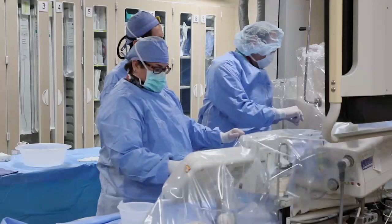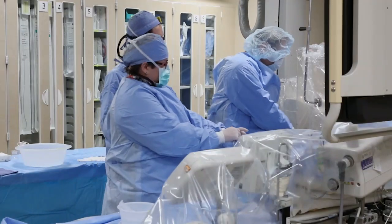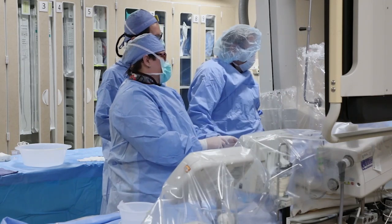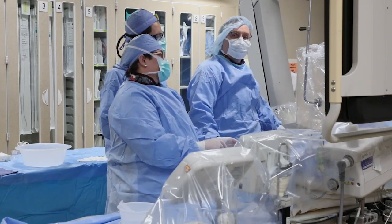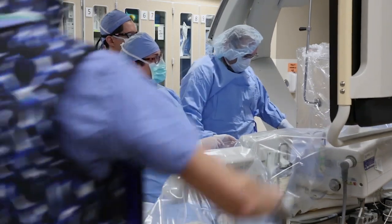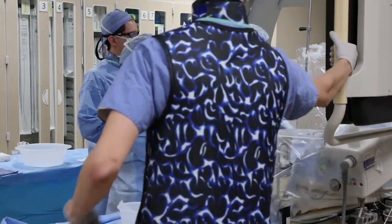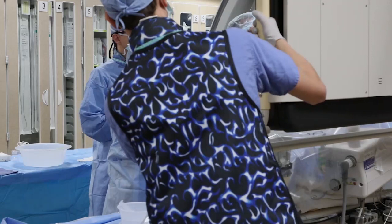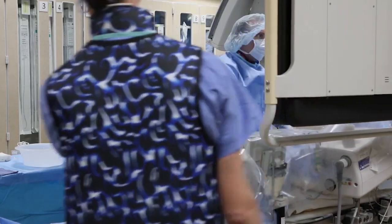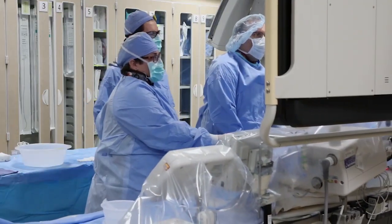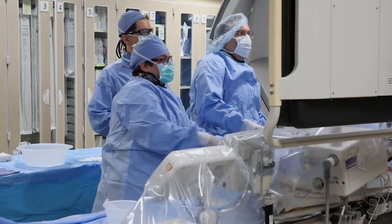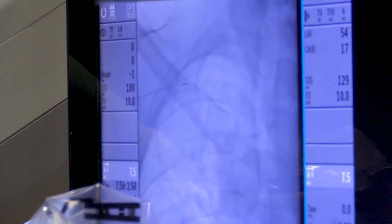Hello, ladies and gentlemen. We'll be starting a diagnostic catheterization in a biplane room using our ultra-low contrast delivery technique and the automatic injector. We're using our universal catheter, a Jacky 5 French, and we're going to take it up to the ascending aorta.